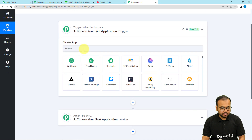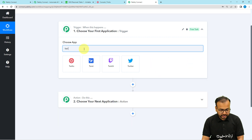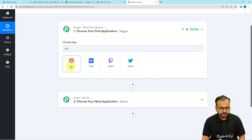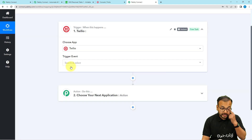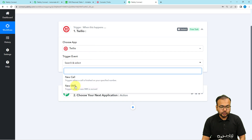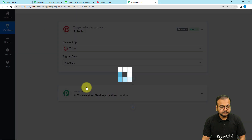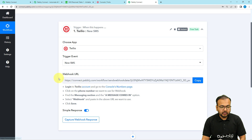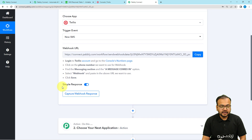First of all, you have to choose the Twilio application from the trigger step, and then select the trigger event as New SMS. It will give you a webhook URL. With the help of this URL we are going to create a connection with the Twilio application, and after that we are going to capture the response of that connection.